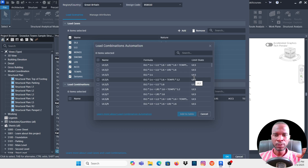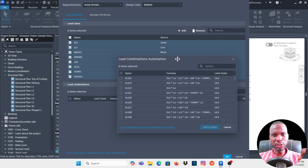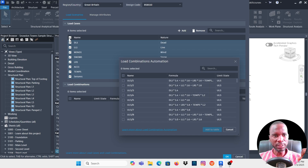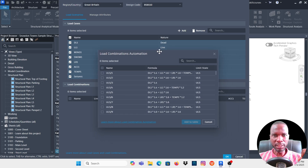It will start loading the combinations — just give it a bit of time. One important thing I missed: make sure you select the load cases you want to include in the load combination. If you don't pick any load cases, the combinations won't be created. You can select everything by clicking the first checkbox, or pick individual load cases you want included.